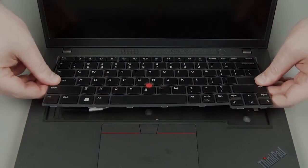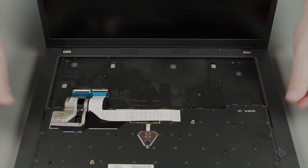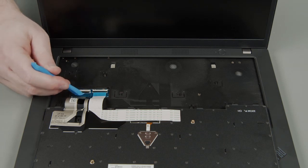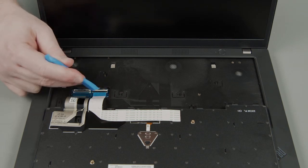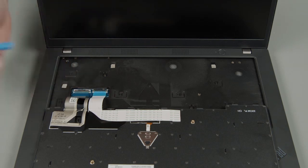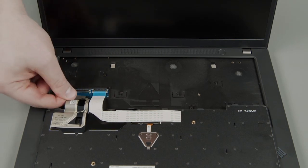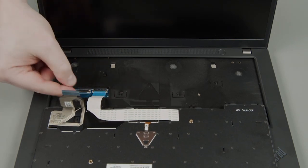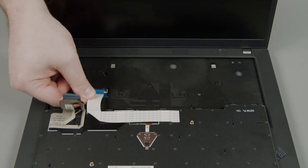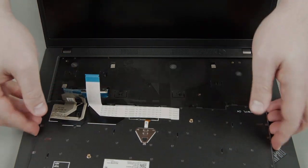Pull the keyboard out from the bezel and flip it over. Disconnect the keyboard and trackpoint cables from the system board. Remove the keyboard from the system.